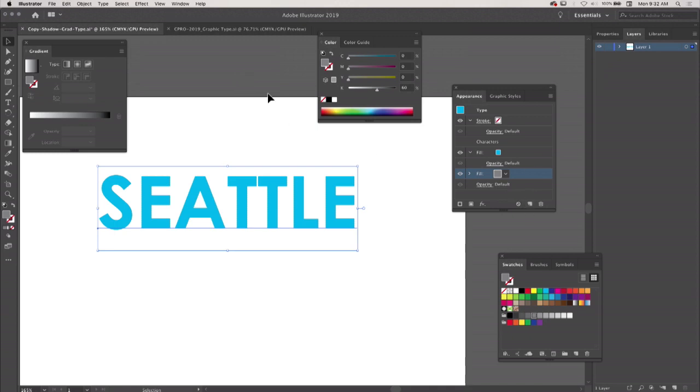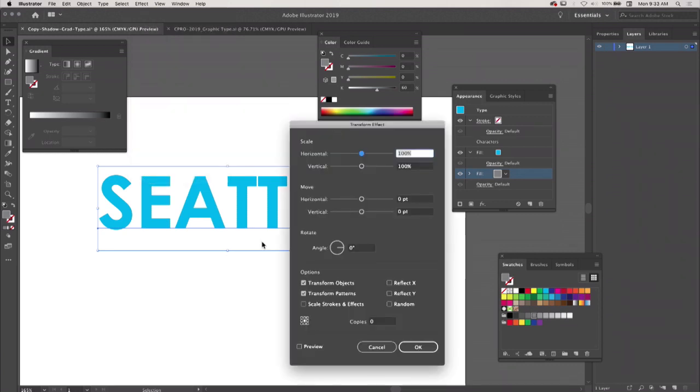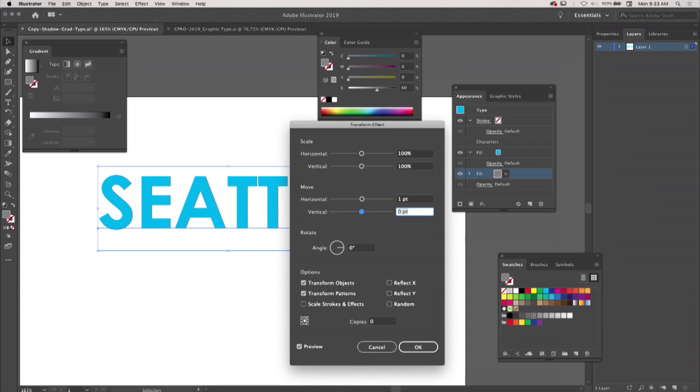If I click on this, I'm on that appearance property and I go to Effect and come down to Distort and Transform and choose Transform. First turn on preview, this helps. What I want to do is I'm going to tell it to move that gray fill by one point. That's it, one point. You can barely see it in there, it's just barely offsetting.